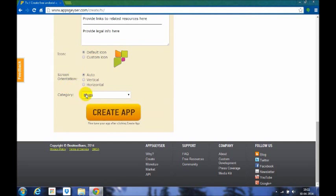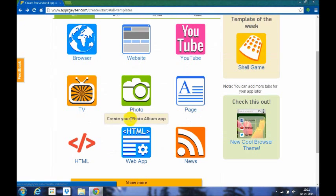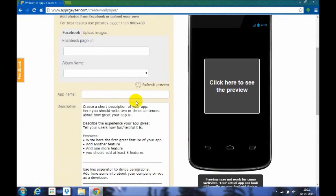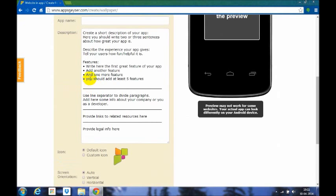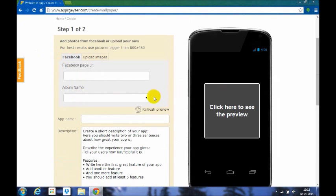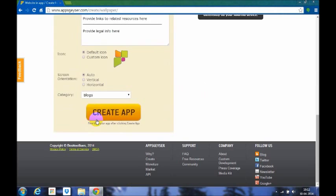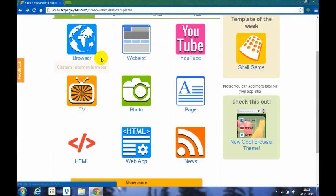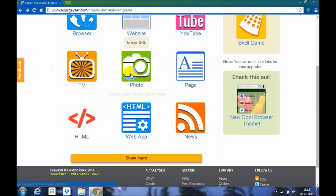For photos, you can create a folder, create a photo app. Here is the app name, description. You can even upload images or you can even put your Facebook images on this. Put your album name, then your description, icon, screen orientation, and category, then click create app.